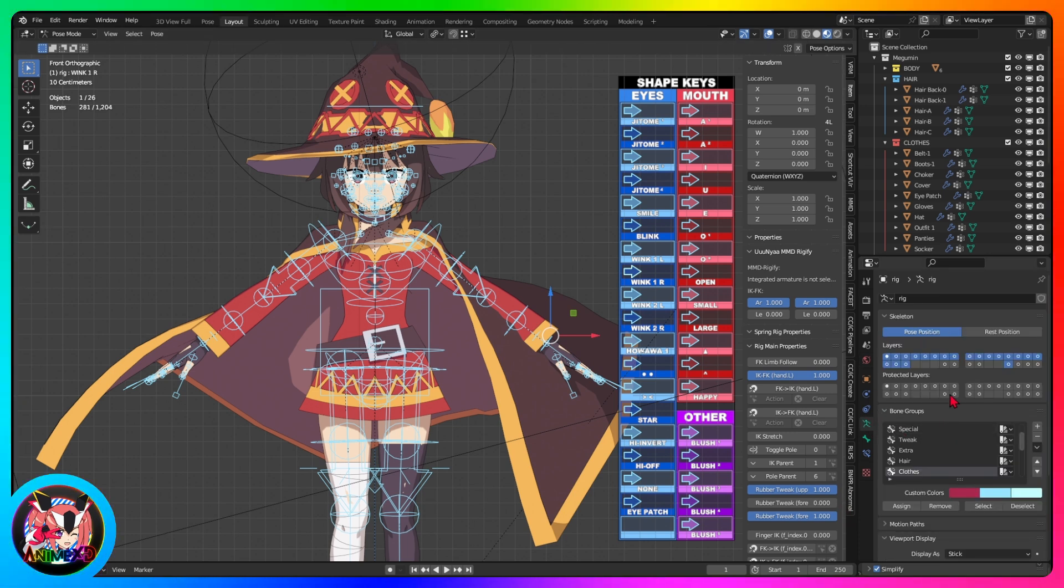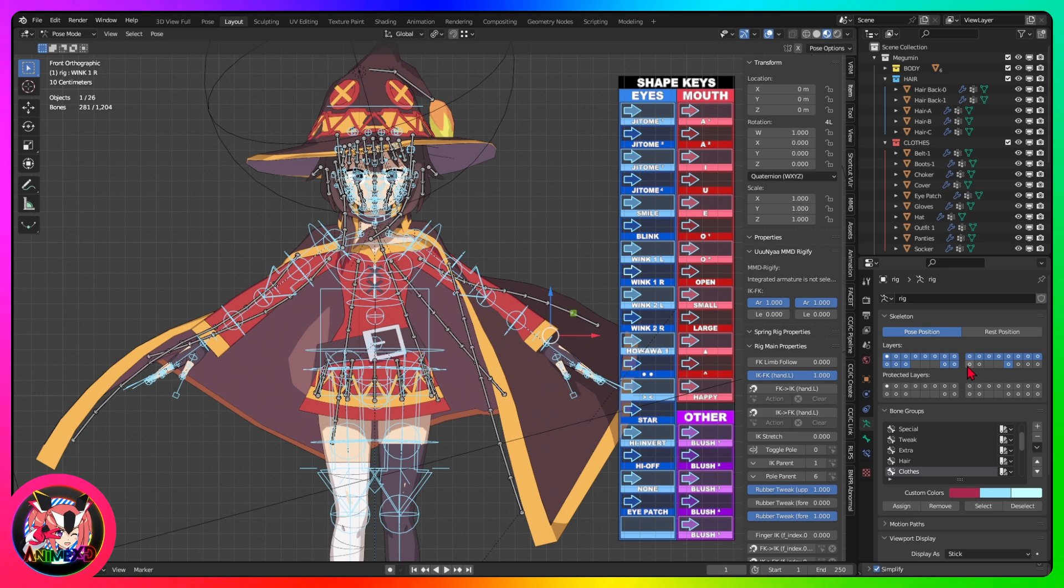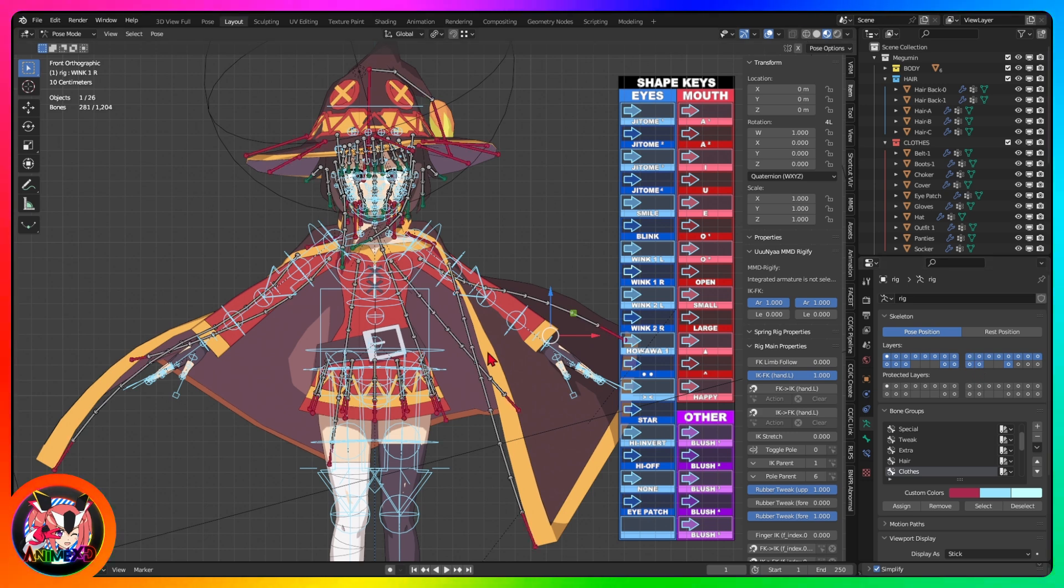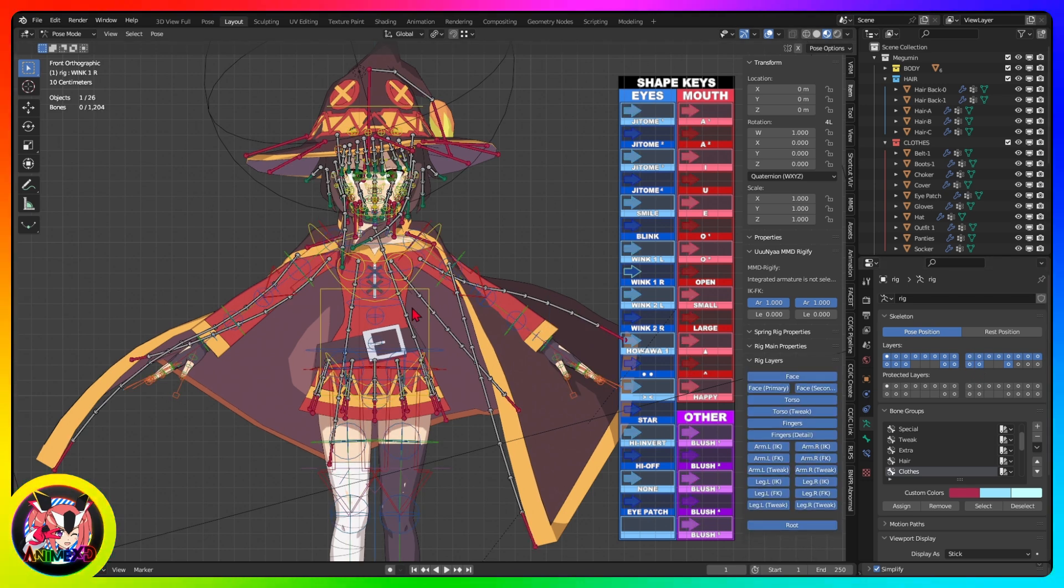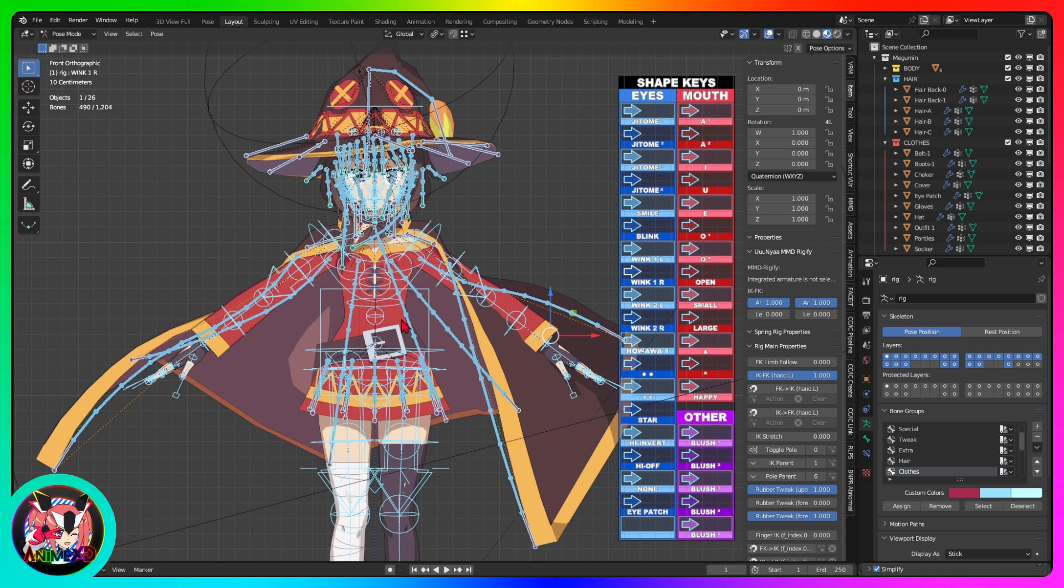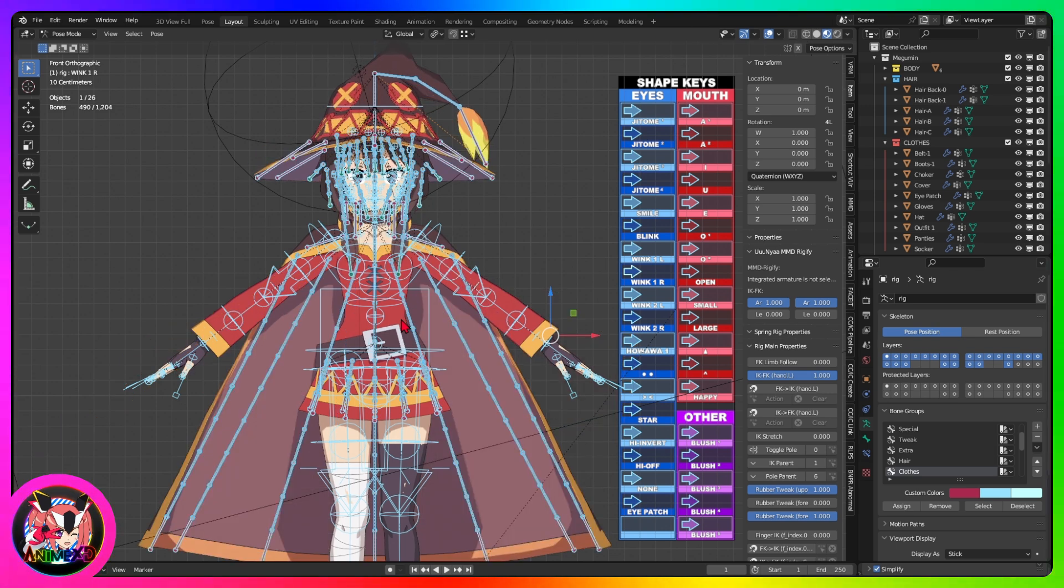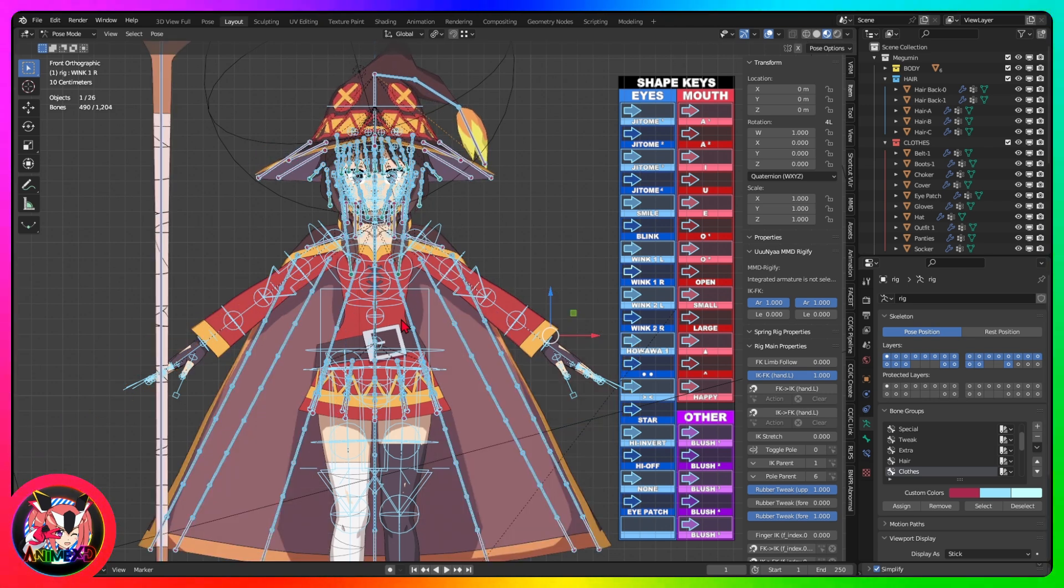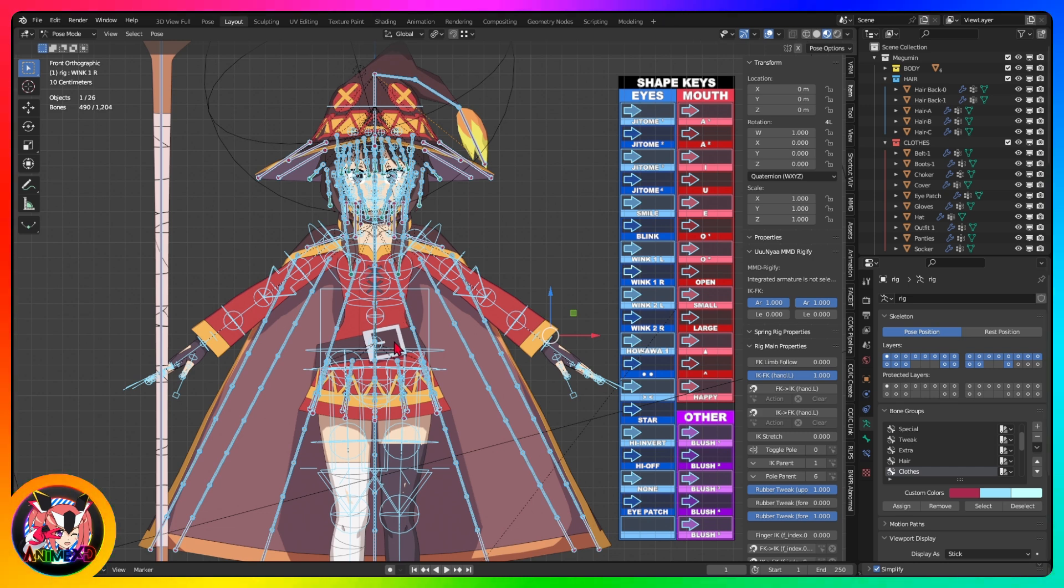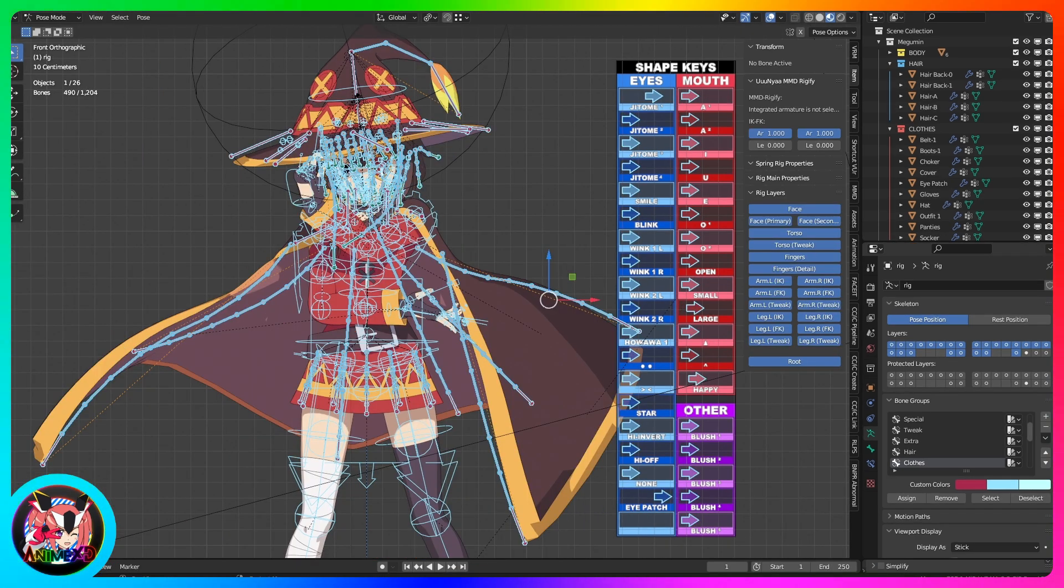Select all bones. Press A to select all bones. Clear transforms to return to original pose. Press Alt plus G to reset the position of each bone. Press Alt plus R to reset the rotation of the bones. Press Alt plus S to reset the scale of the bones.